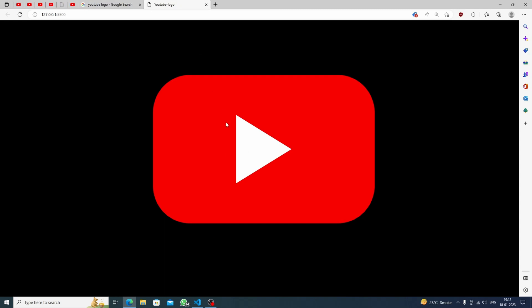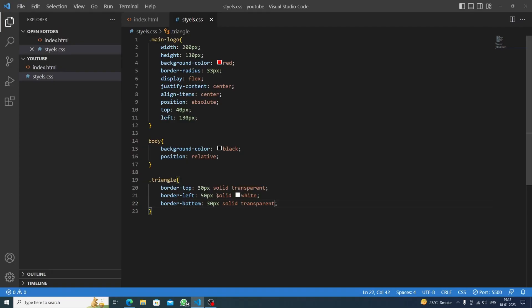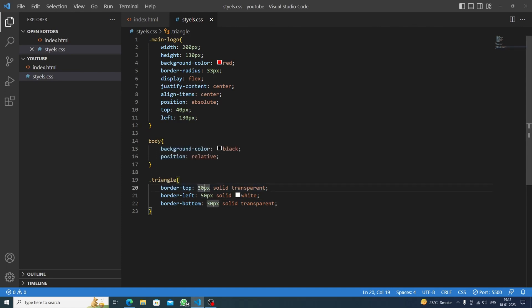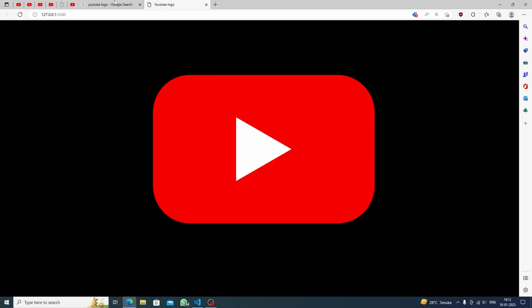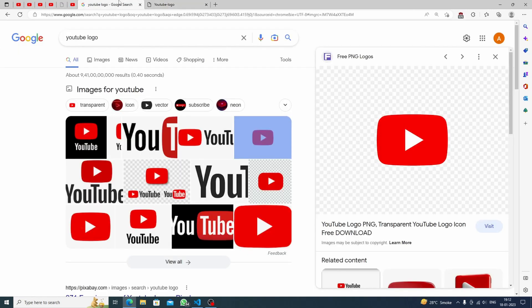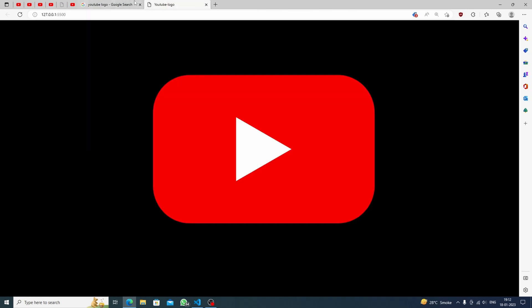We are having like this, but what I think is that we should decrease the size, like 28 pixels would be better. I think now it's looking more better.